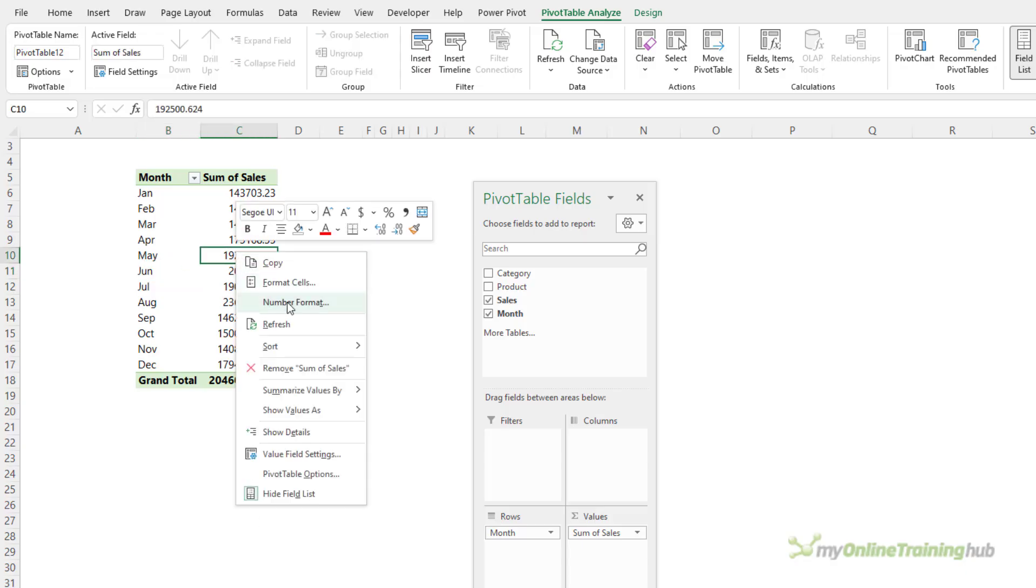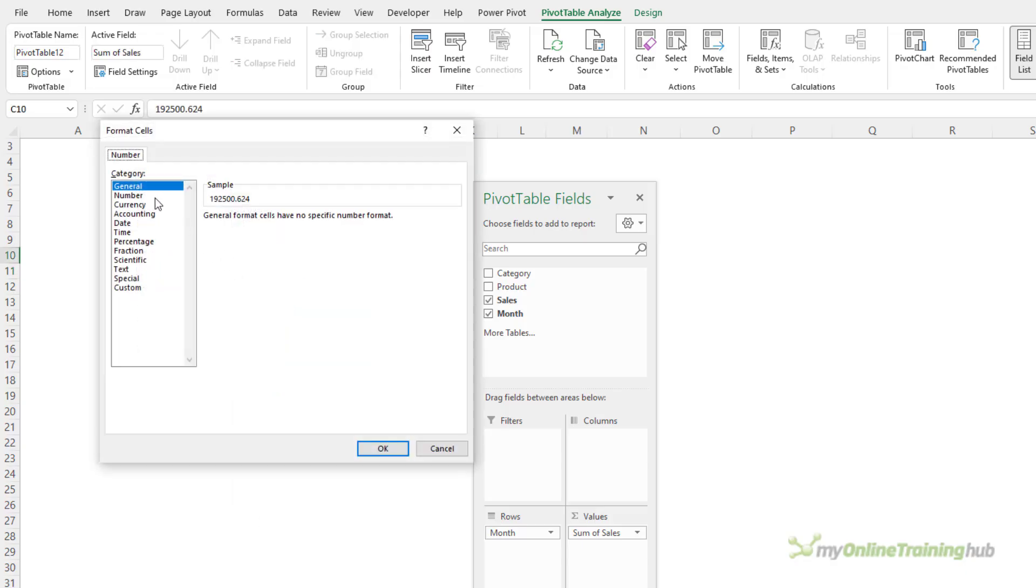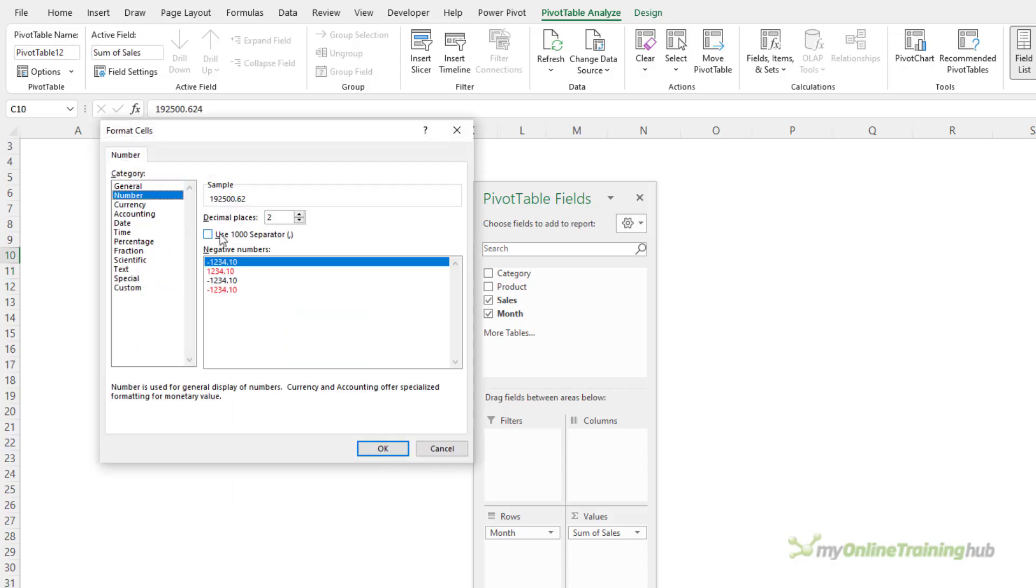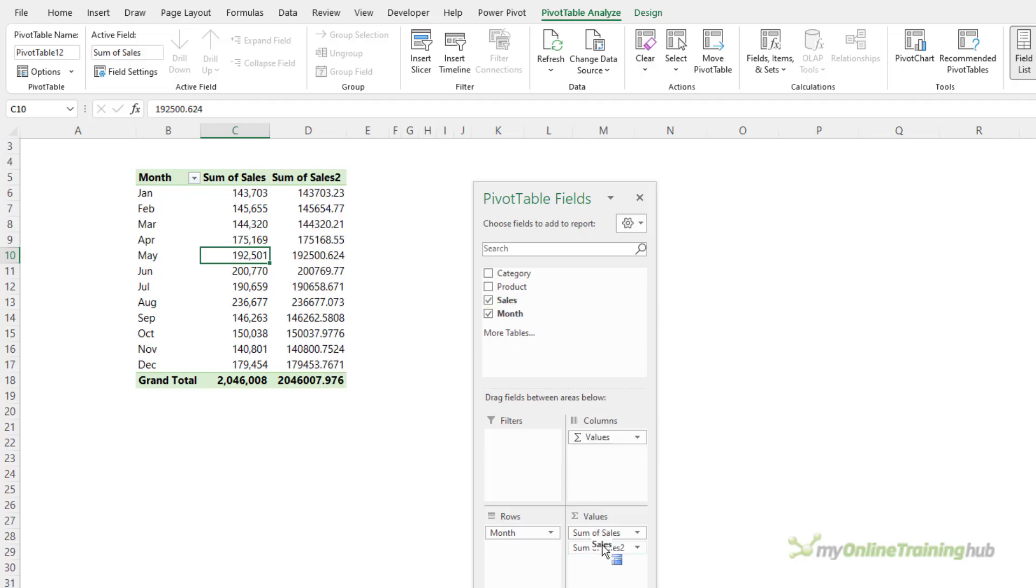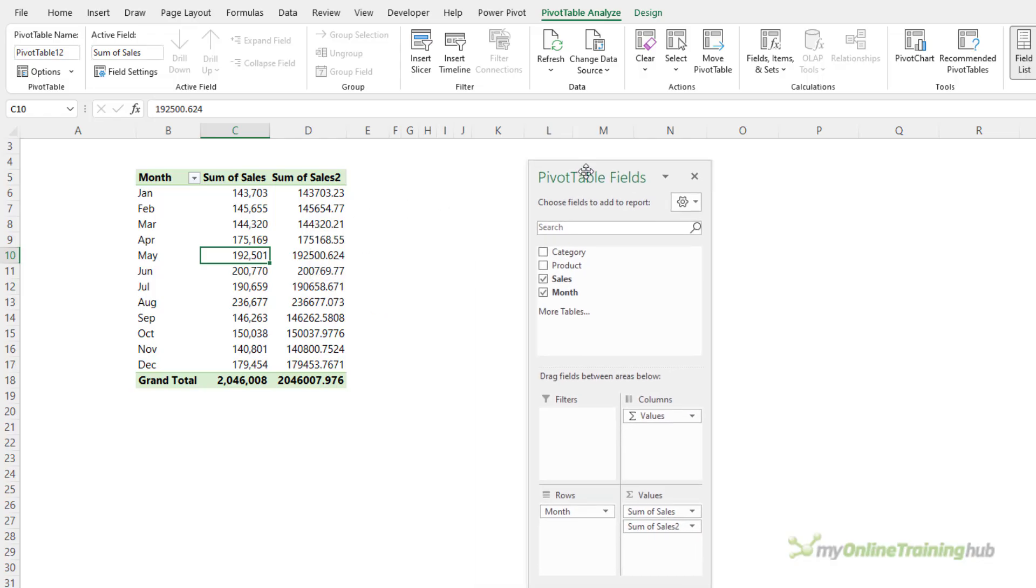Let's also format the sales here because I don't like big numbers with decimal places and no commas, so let's add that. Now, for the percentage change, I'll add the sales field again to the values area. It doesn't matter about the formatting here because I'm going to change it. This is going to be my percentage.